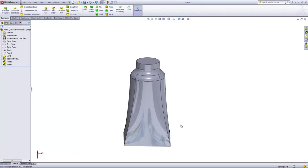Within the shell feature is the option to use the multi thickness settings to set certain faces with an alternate thickness.